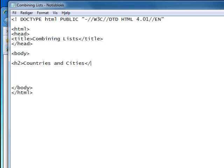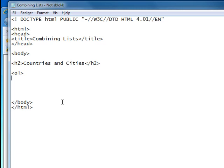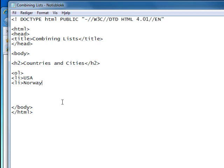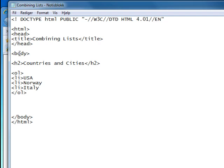Let's start by making an ordered list of the countries. We'll start it off with our ol tag for ordered lists, and then our list entries, which will be the USA, Norway, and Italy. Since this is an ordered list, we will need an end tag. List entries do not need an end tag. And we're going to save this.